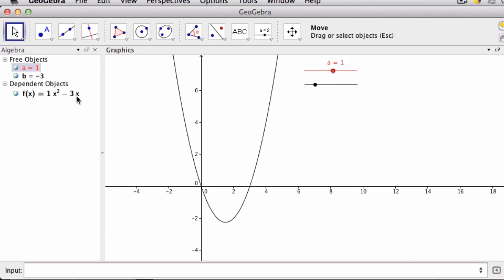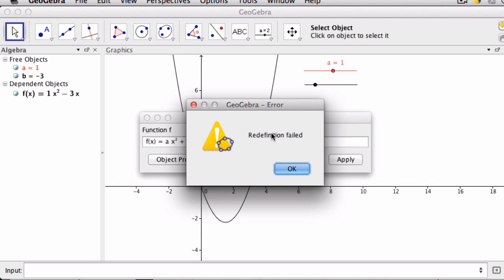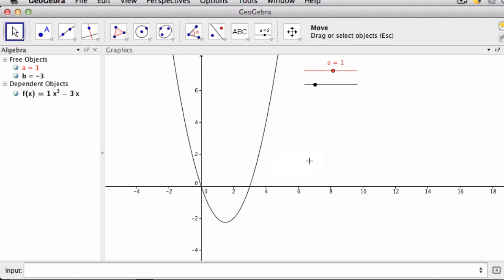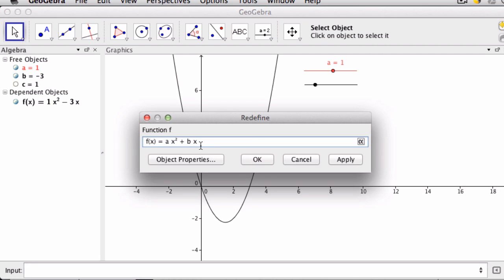If I tried to enter ax squared plus bx plus c, it wouldn't know what I'm doing because c is not defined yet. So I cancel this, go back and define c as a variable as some number, which can be changed later. And then I can enter it into my equation.